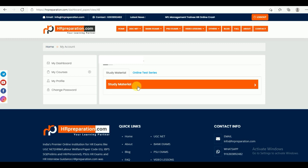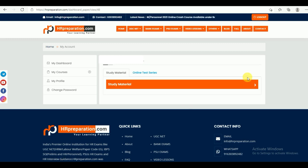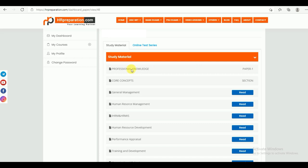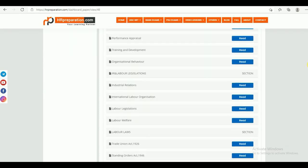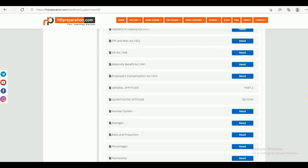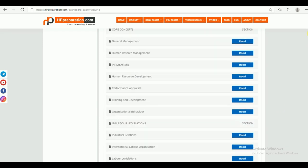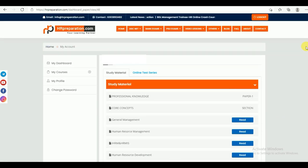This course consists of study material and online test series, so there are two sections in this course. Let's look into the study material first. There are two parts: Part 1 is the Professional Knowledge, and Part 2 is the General Aptitude.